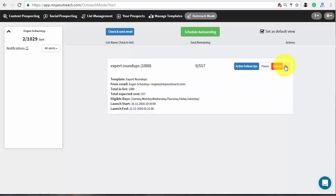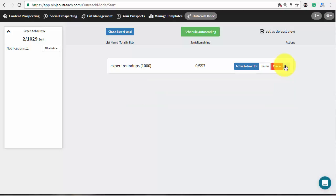But automated emails will be sent only to the prospects that have a contact email address. So, to reach out to other people from the list, you will need to send some messages through their contact form. Luckily, Ninja Outreach provides you with an easy way to do this.